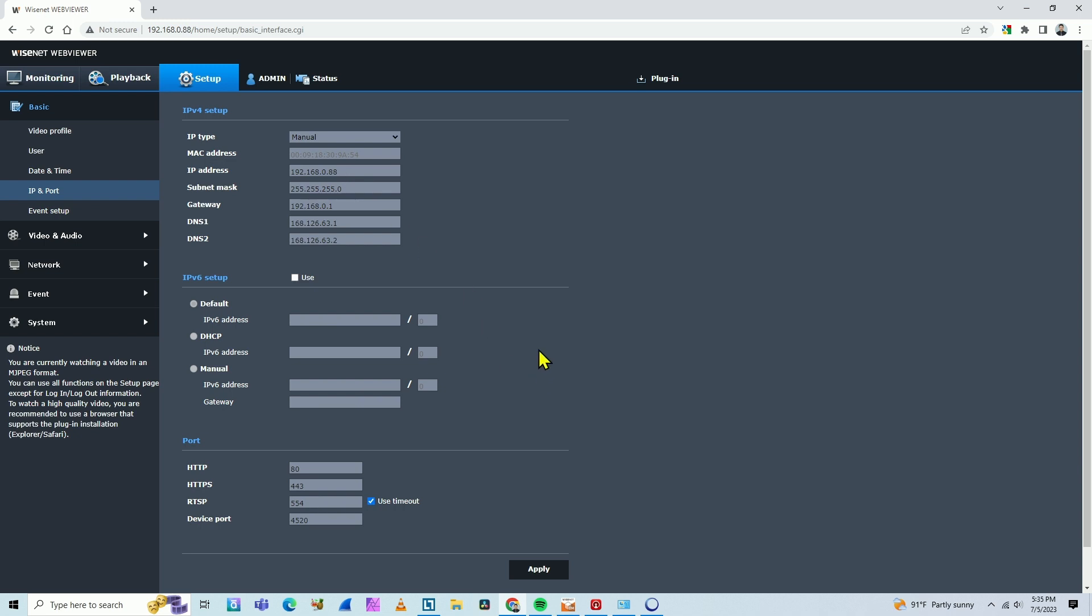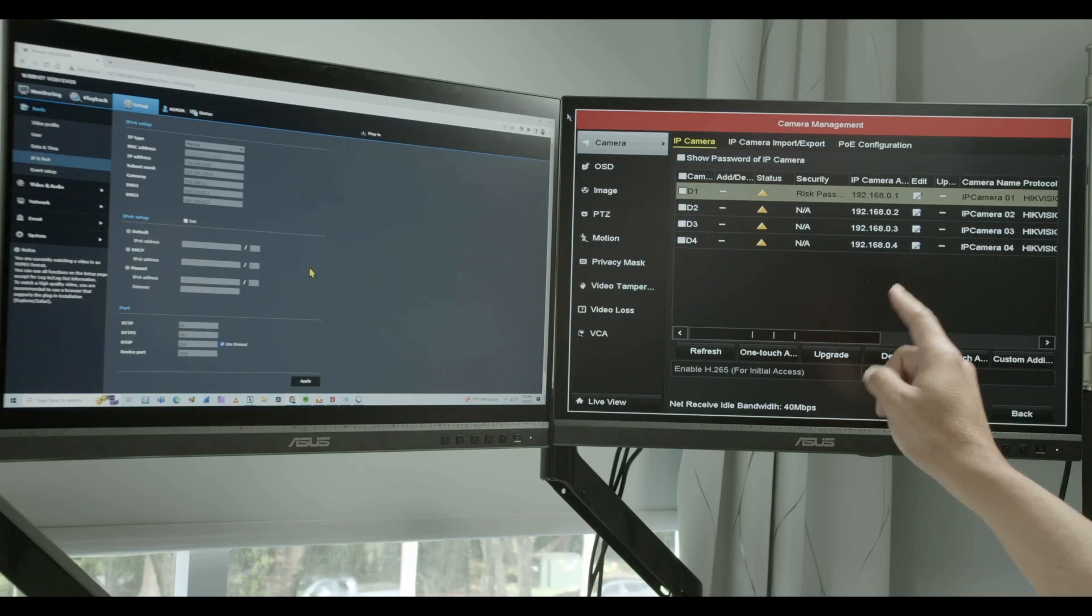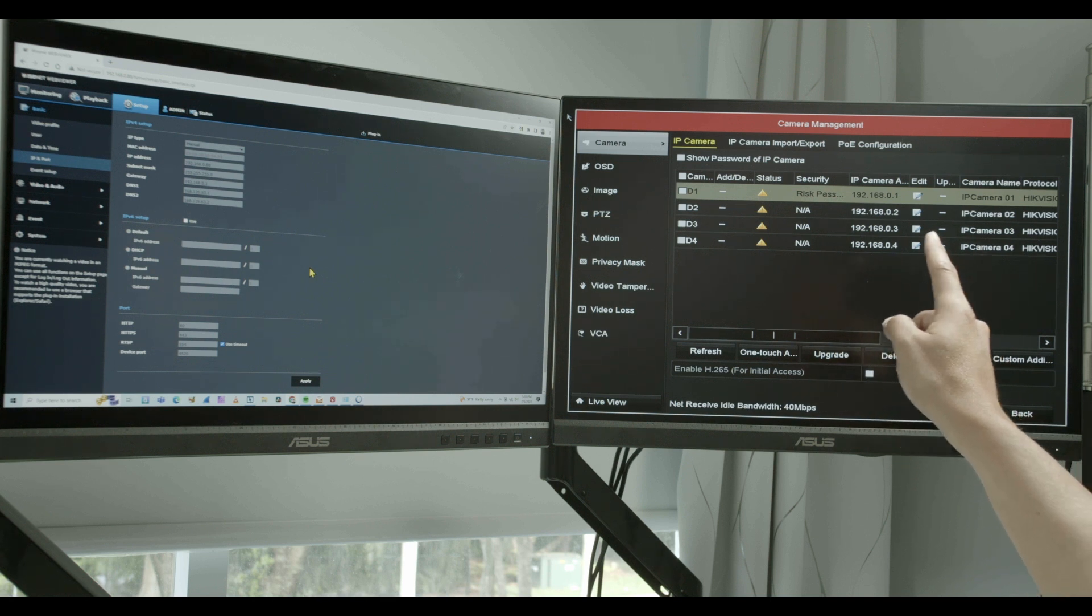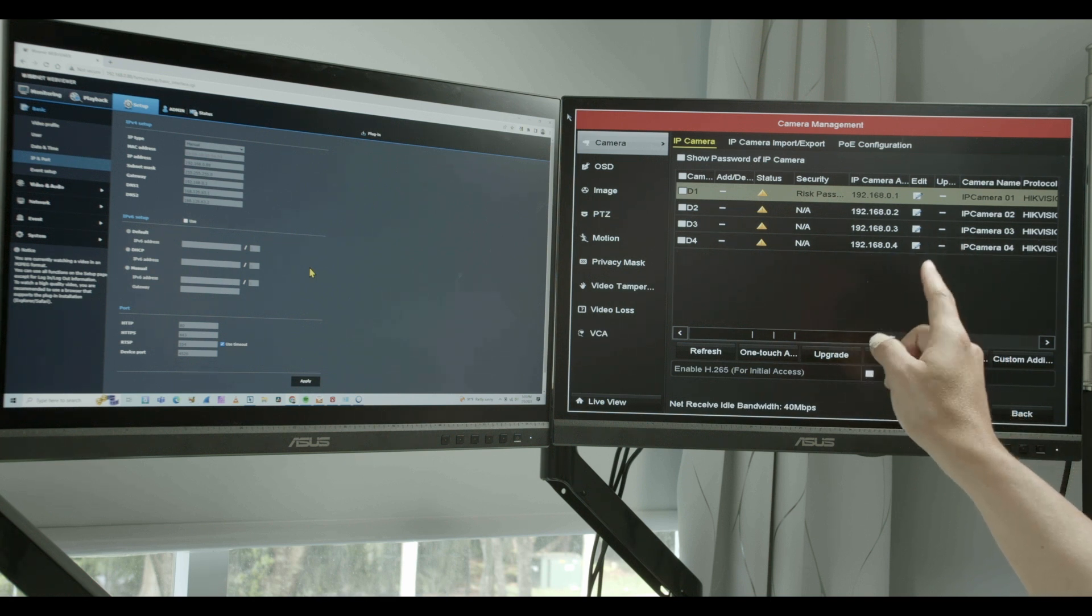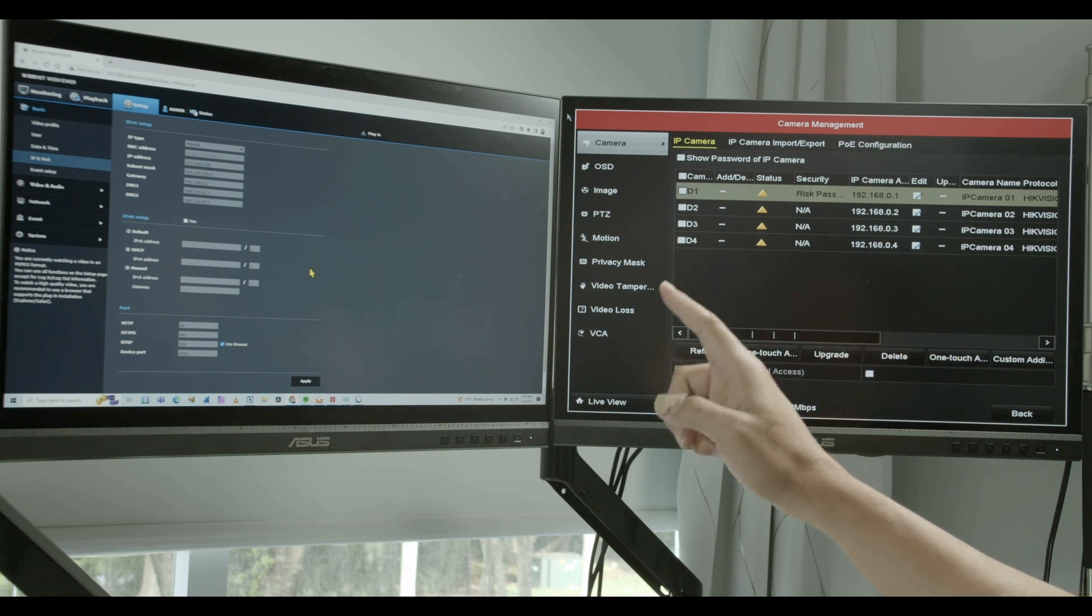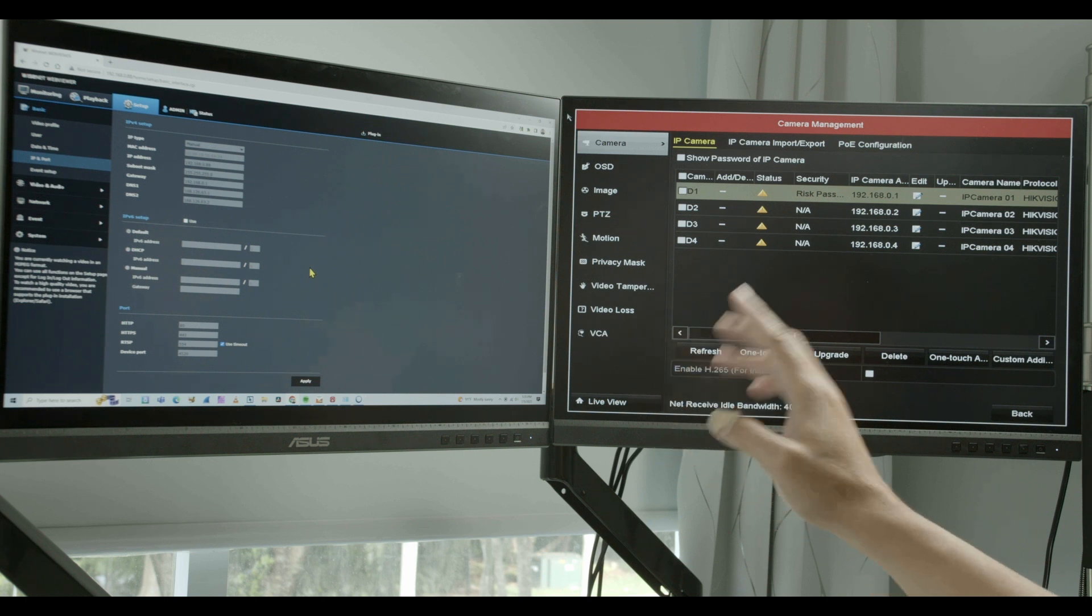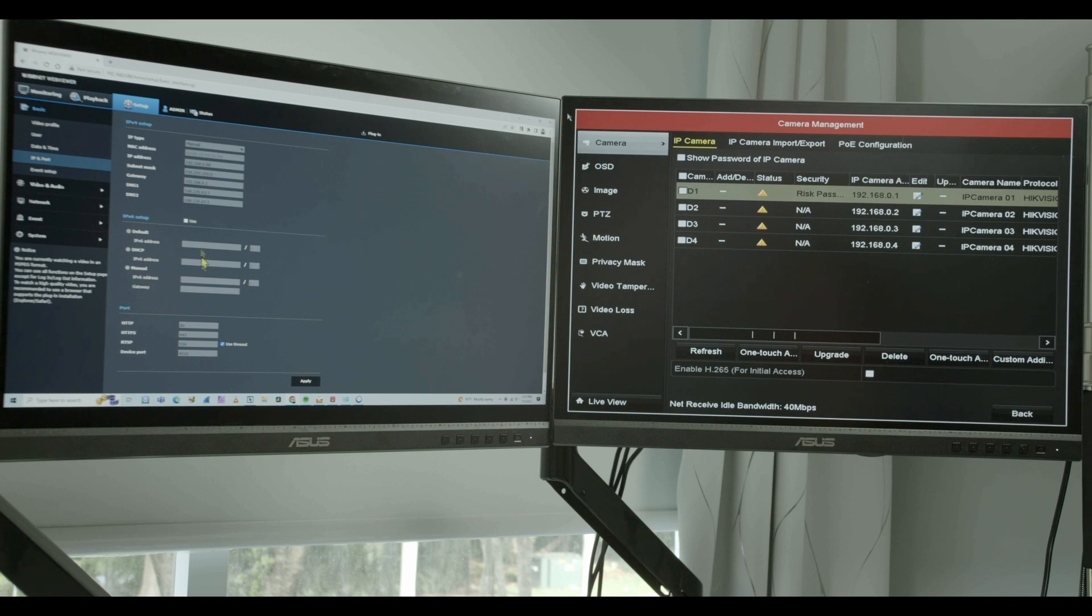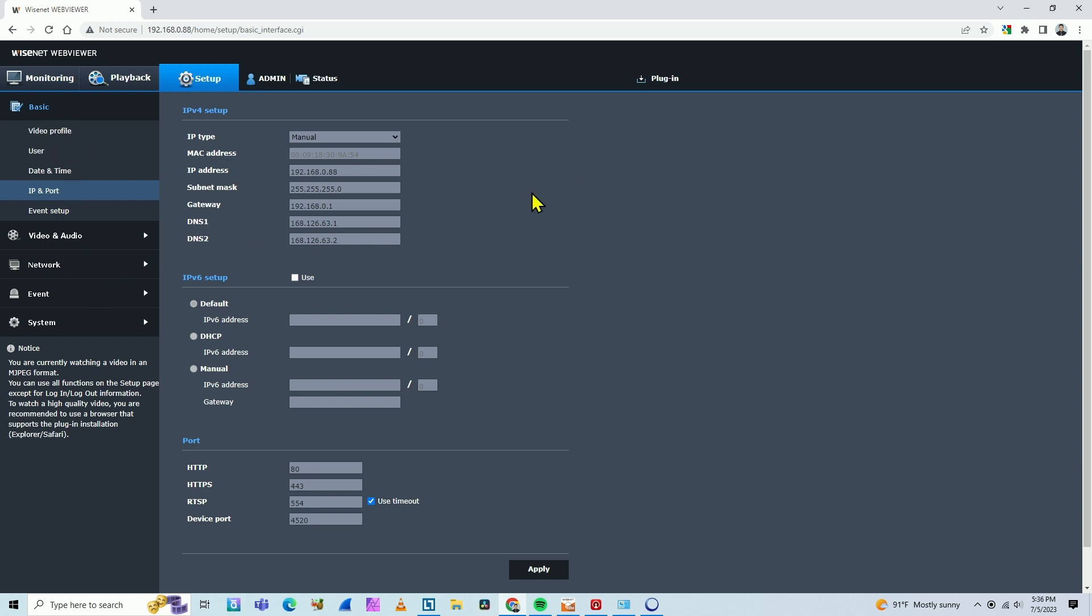This is good because later when I come here to the NVR, I need to know the IP so I can insert the IP here. That's why I'm using here on the camera, manual IP, not automatic IP so I can use it later in the NVR. So back here to the camera, something else that I can check if the camera has ONVIF enabled. Usually it comes with ONVIF enabled.